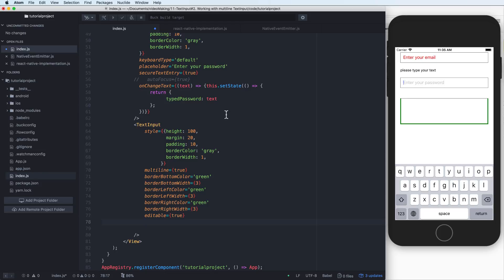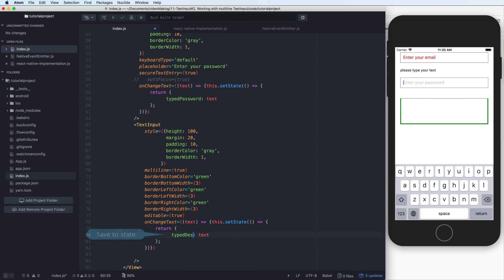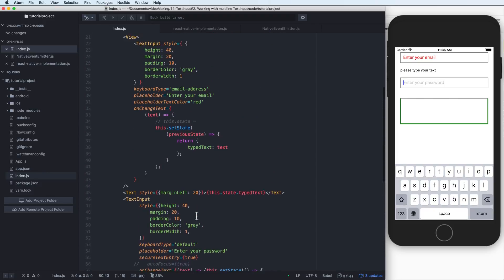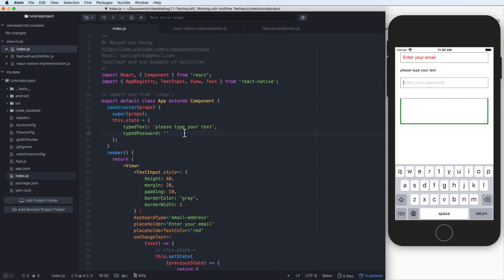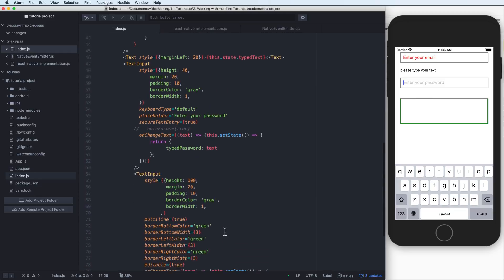The next prop you can use is onTextChange. This means you copy this and do similarly to the previous lesson — you want to save to state. Typing a description means that when you type here it will save to the variable or property called typeDescription in the state.